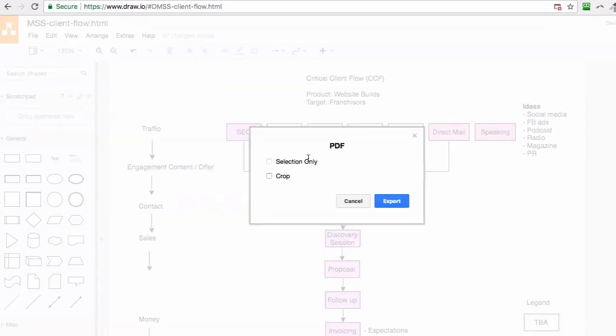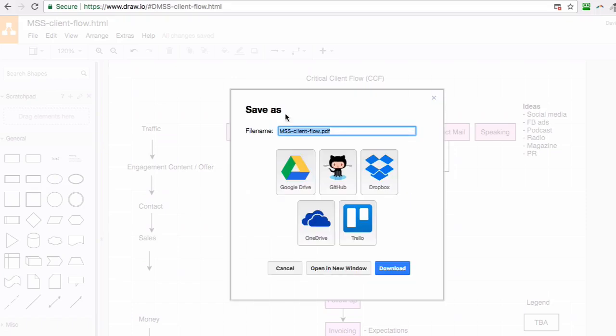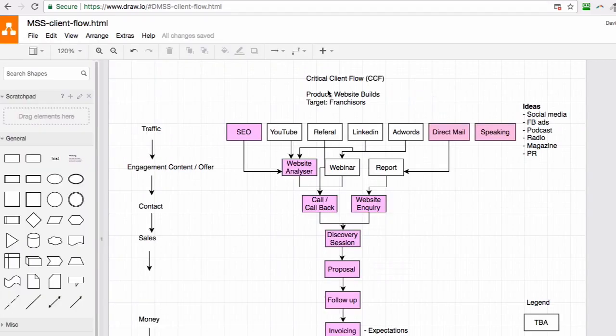You hit export, and then you can save it where you want. You can hit the download button to download it locally.